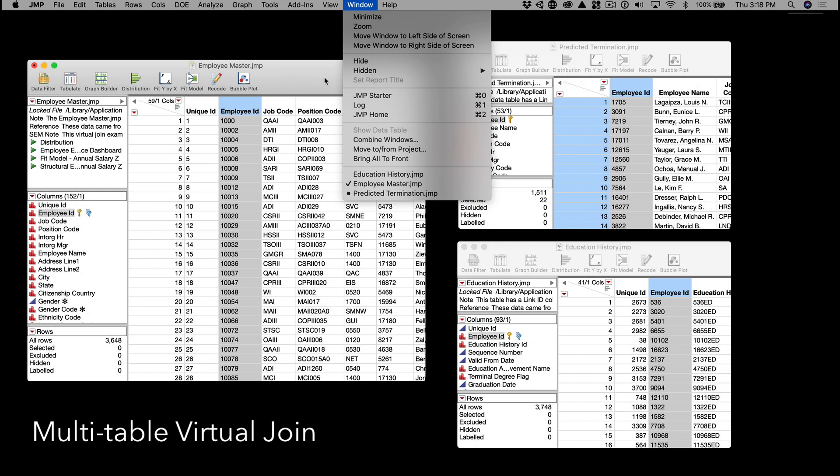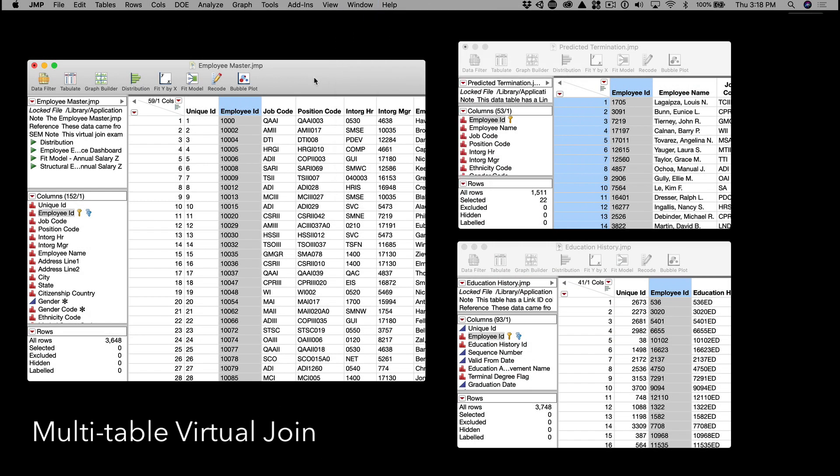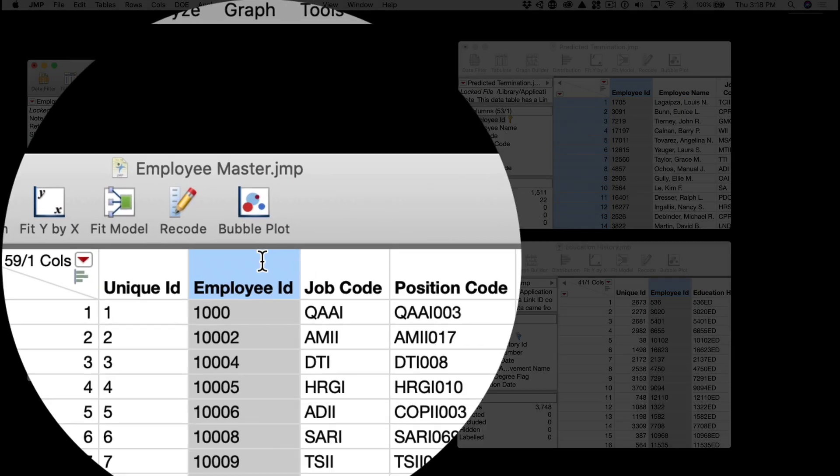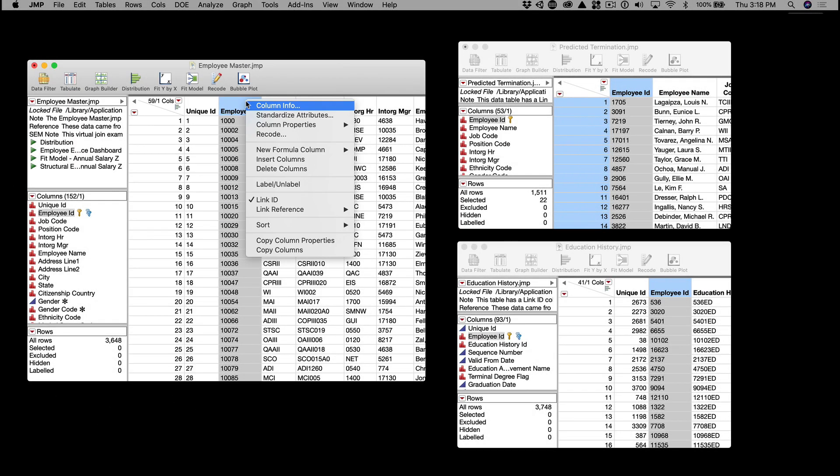In each of these three data tables, we're using the Employee ID column for the link ID, and using the link reference to connect the data tables.